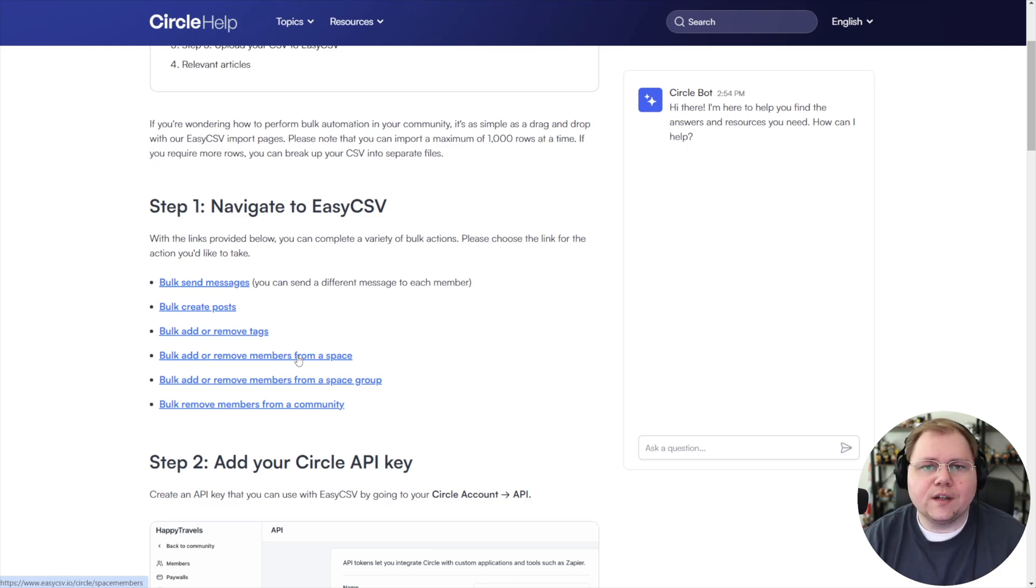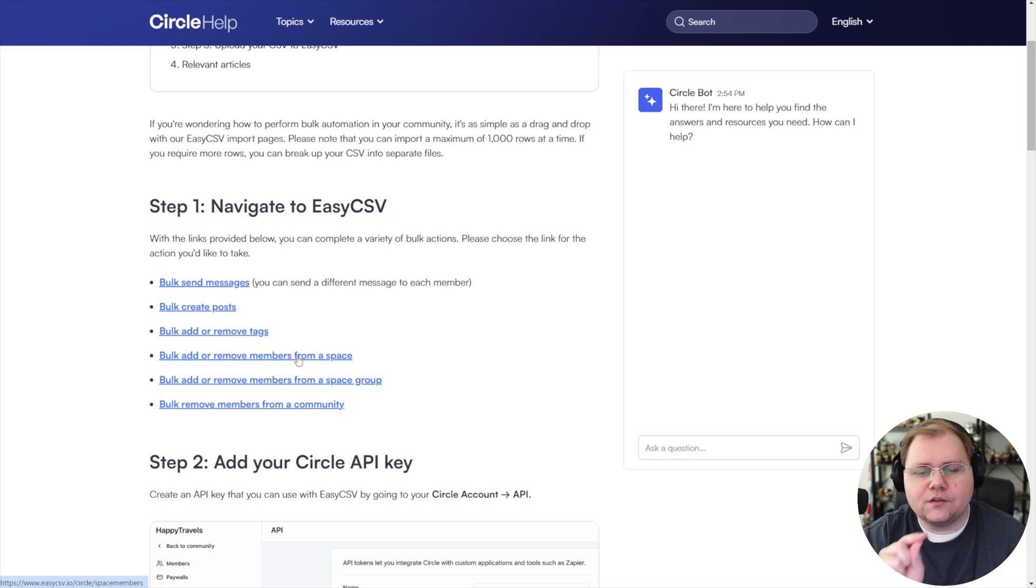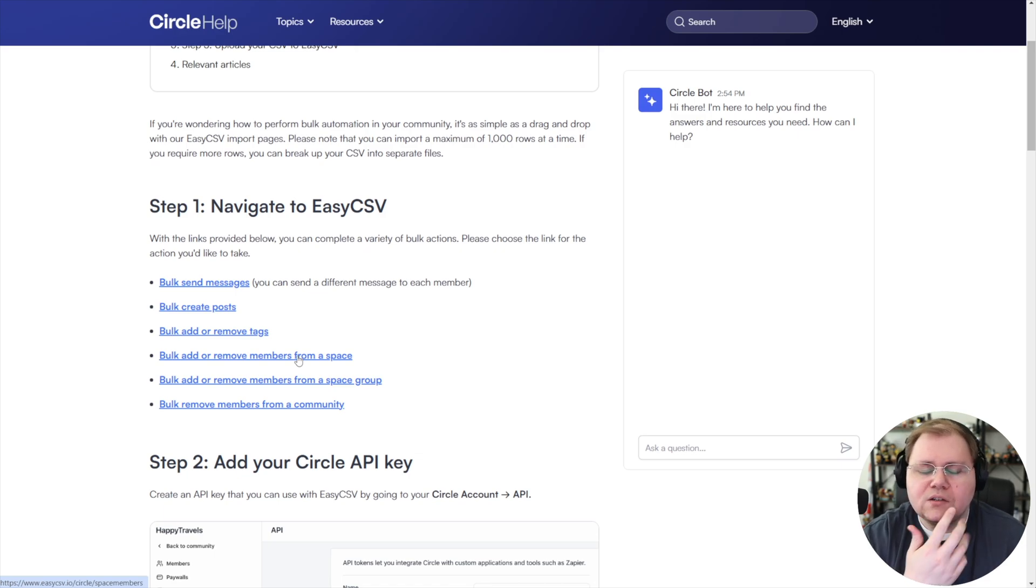I was utilizing this bulk move feature instead of having to literally go into hundreds of people and click name, access, change, name, access, change. Just not sustainable.